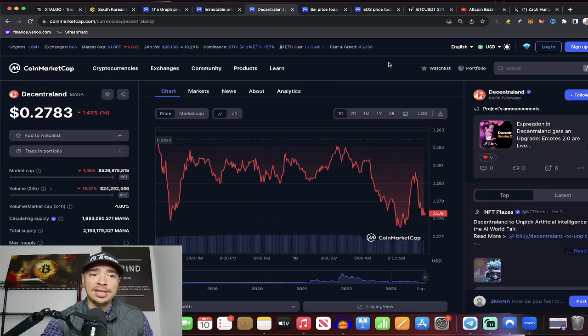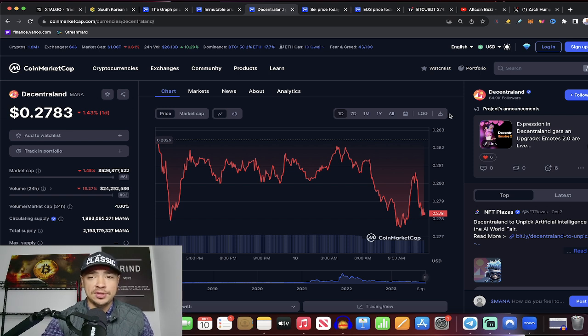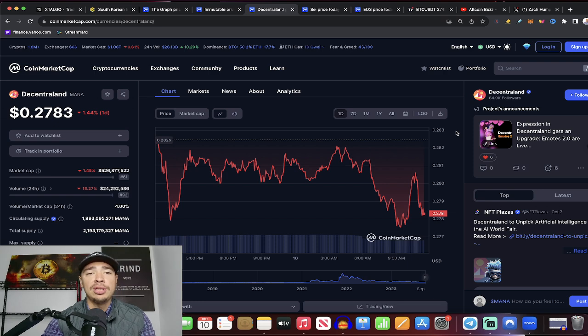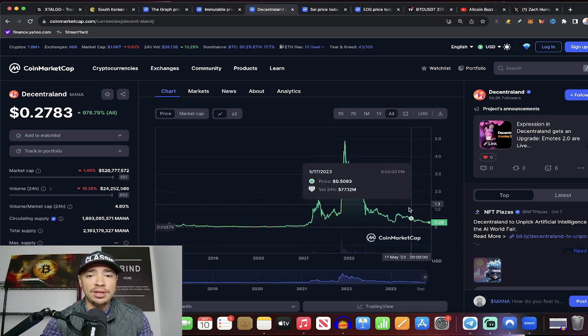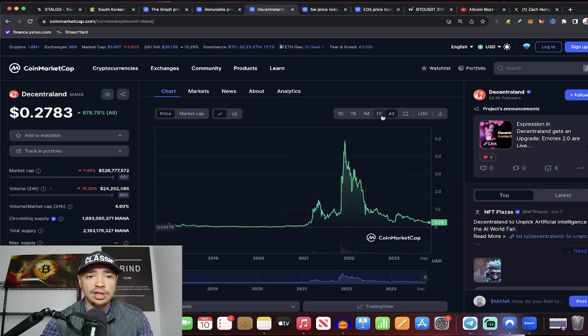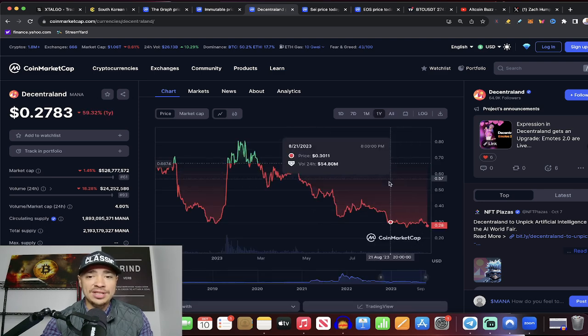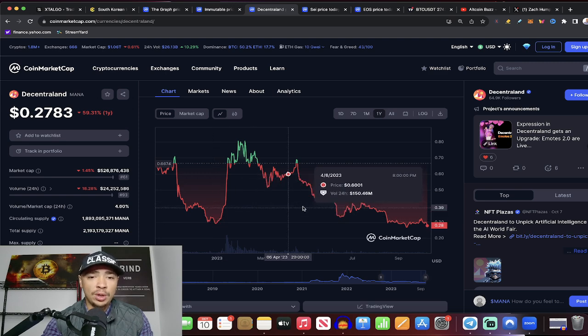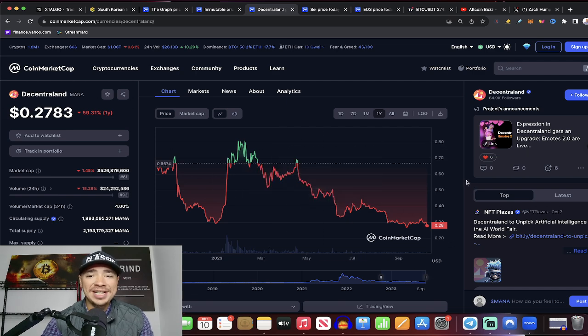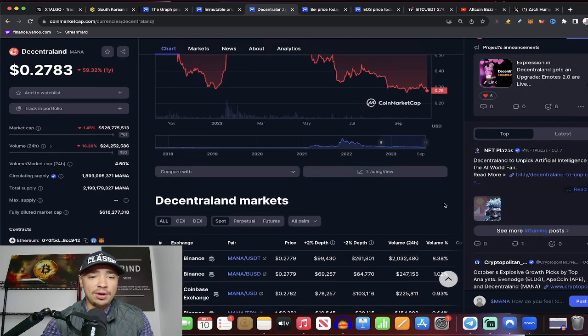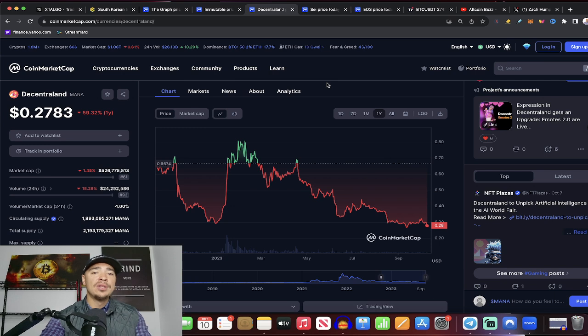The next one that these investors are interested in is Decentraland. Now, this is an OG when it comes to the metaverse space. $526 million market cap, a little bit less than ImmutableX. And this one sitting at 27 cents. We go to the all chart, guys. This thing is pretty much at its low point that we've seen in quite a while. It's actually lower than it was back in late 2022. It's sitting at 27 cents. So this is more of a value add than anything.